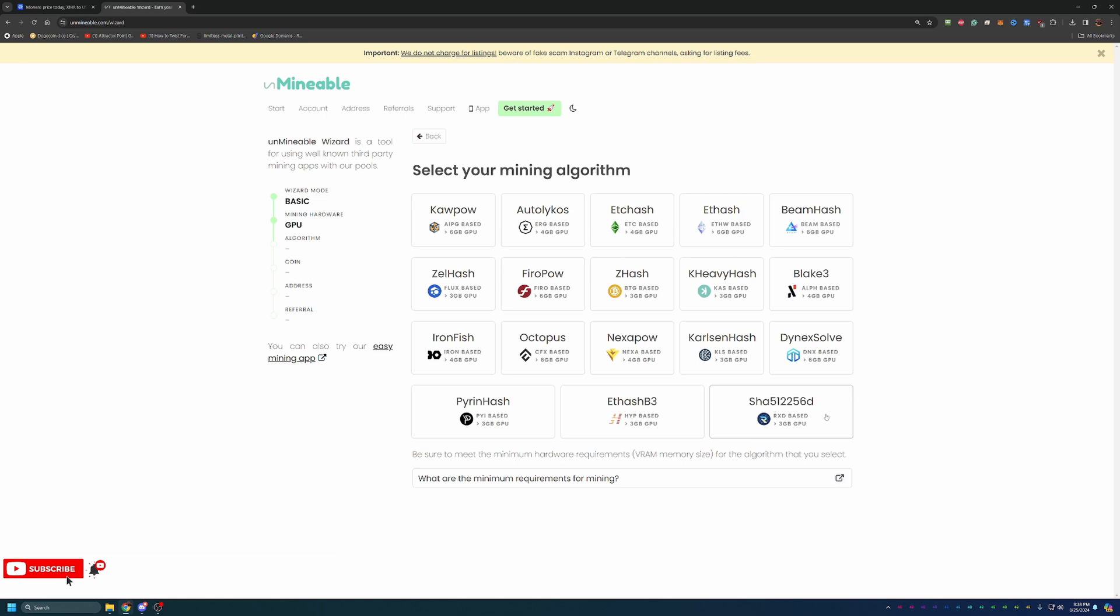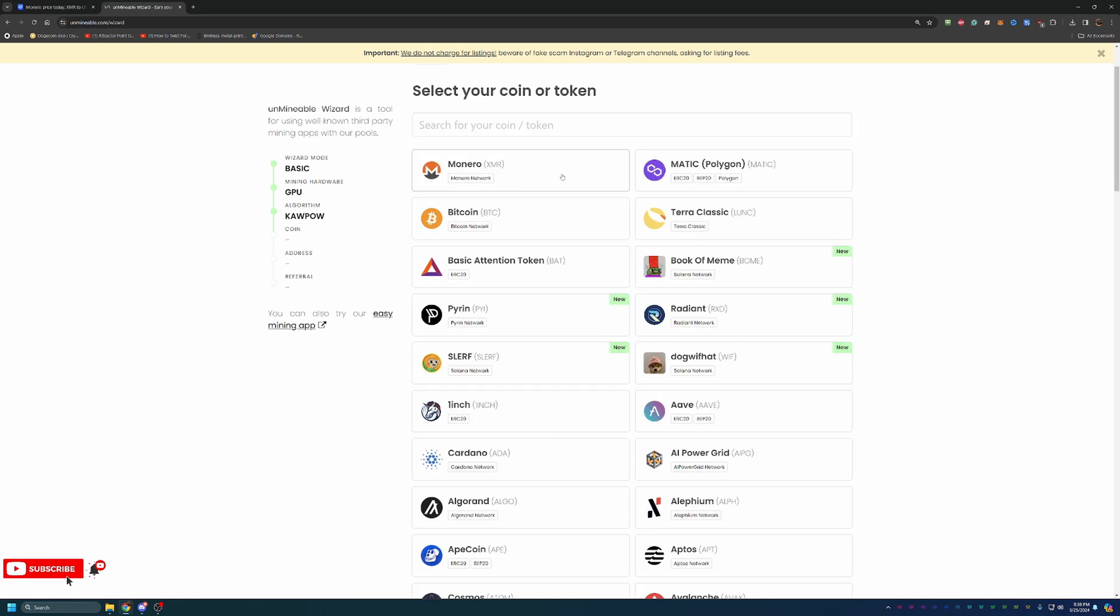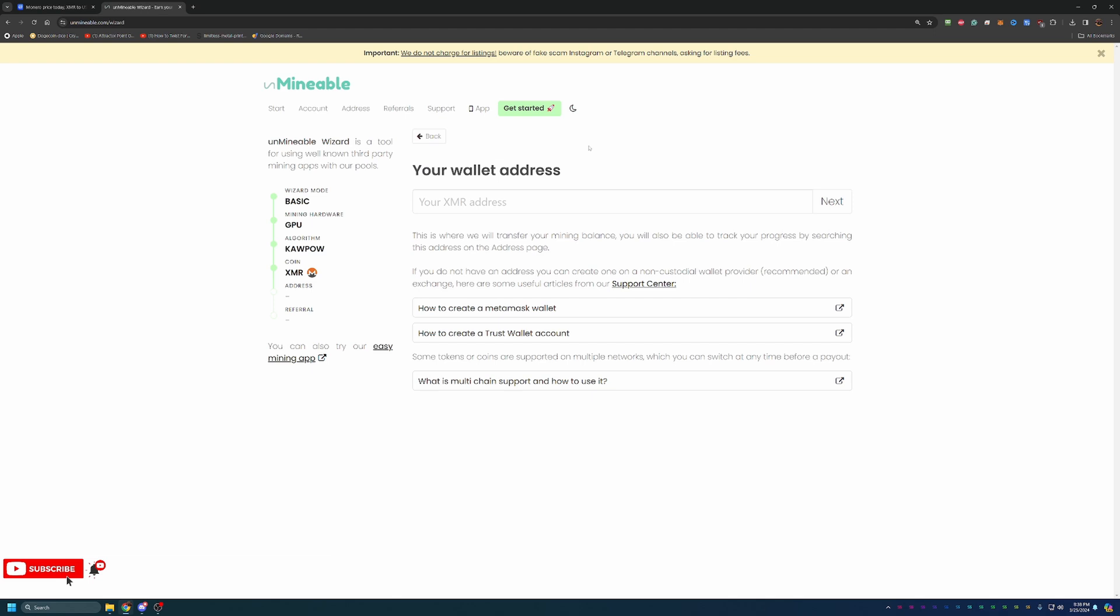As you can see here, there's a ton of different algorithms. And for me, I do know that the Kapow algorithm is the most profitable for my GPU. Now, if you're not sure what's most profitable for your specific equipment, I would recommend checking out a site called What to Mine. It's a great site that allows you to enter in your specific hardware and it tells you the most profitable algorithm and coin to be mining. And once you have that information, you can just come over here and choose that same algorithm. And at this point, you'll choose Monero. Of course, that's what we're looking at, and you'll go ahead and enter in your Monero address.